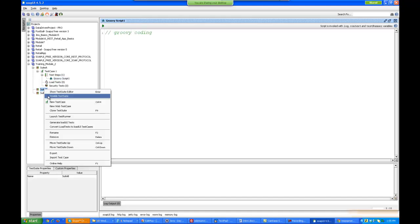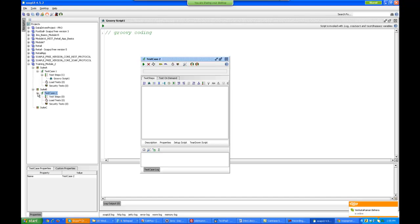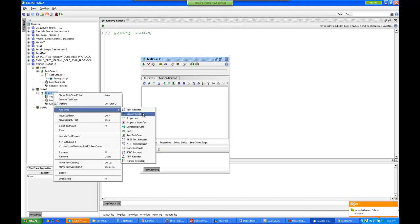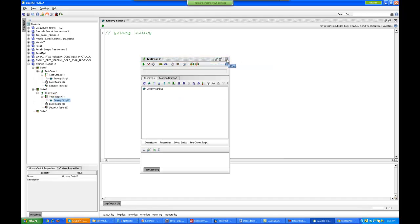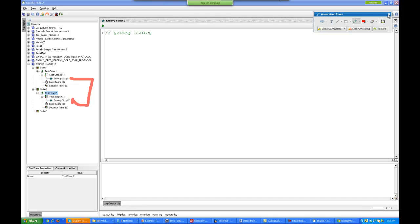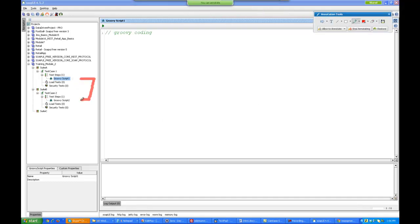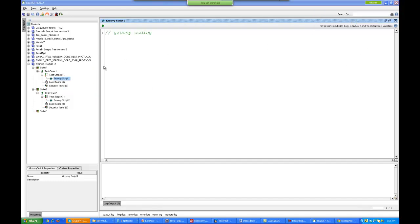Similarly in Test Suite B I can create a new test case, say Test Case 2, and under this test case I can create another test step called Groovy Script 2. So we have got these two Groovy script test steps. You can write Groovy script in each of them. Later on we will also see that both of them can interact with each other — the Groovy script in test step 1 can call the Groovy script in script 2. Basically, one test case can call the other test case and take its help. So these kinds of interactions can be done, and it is a very powerful tool.